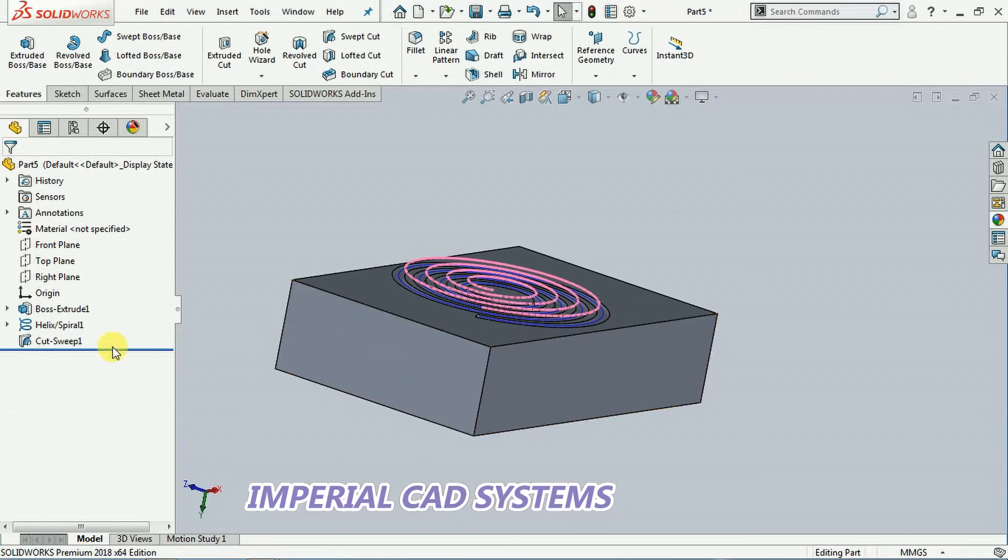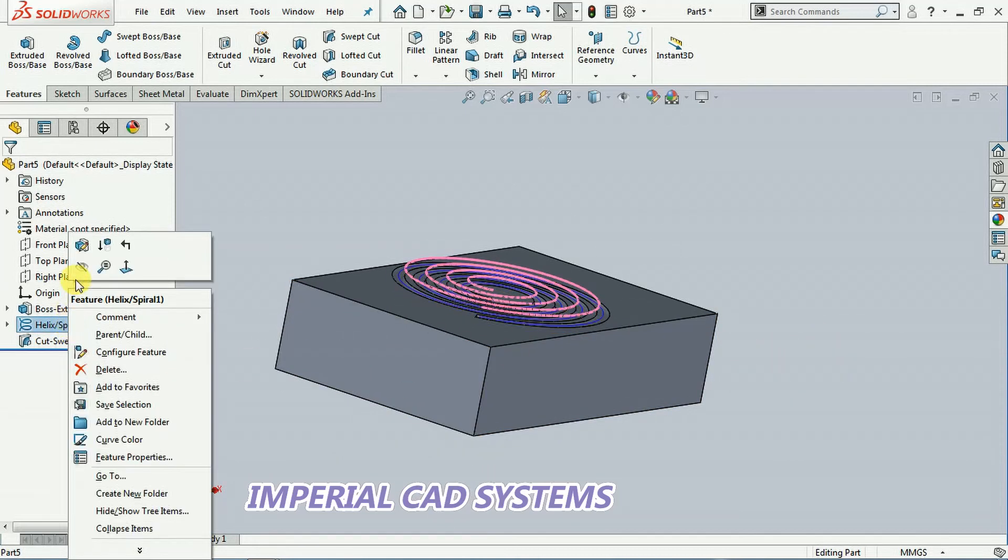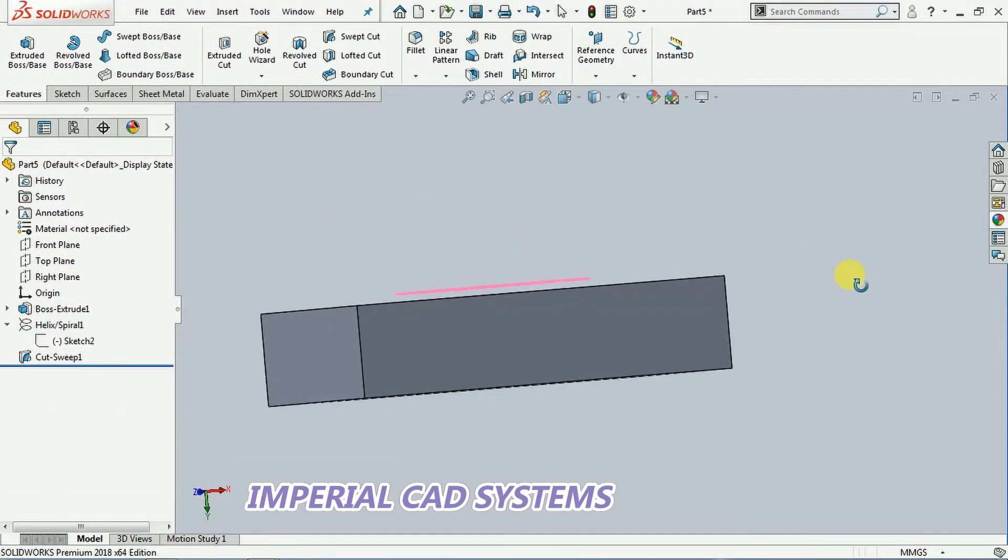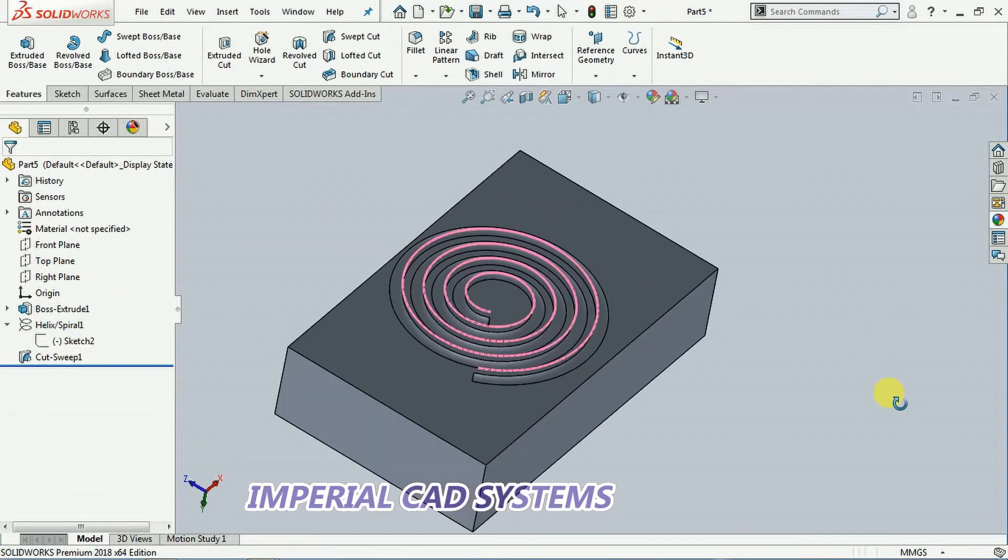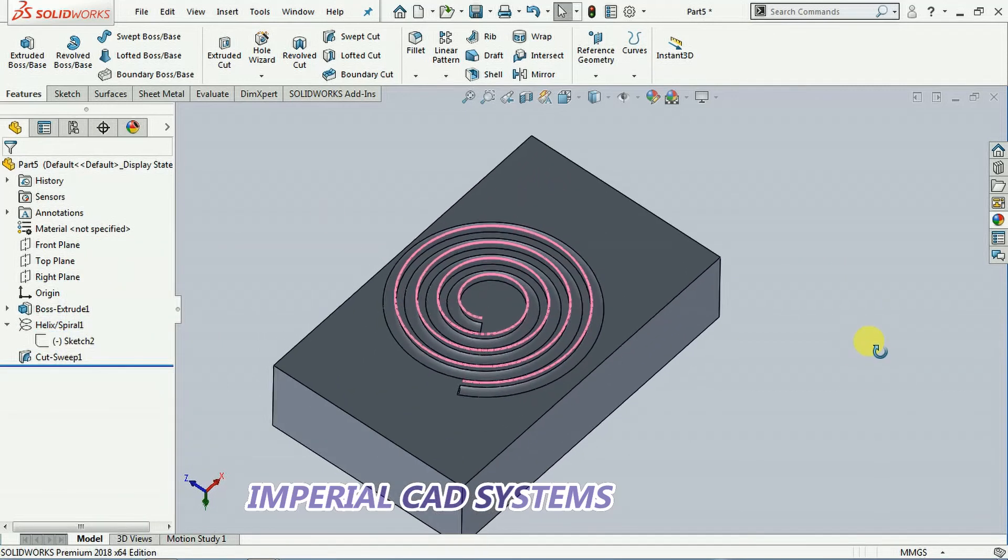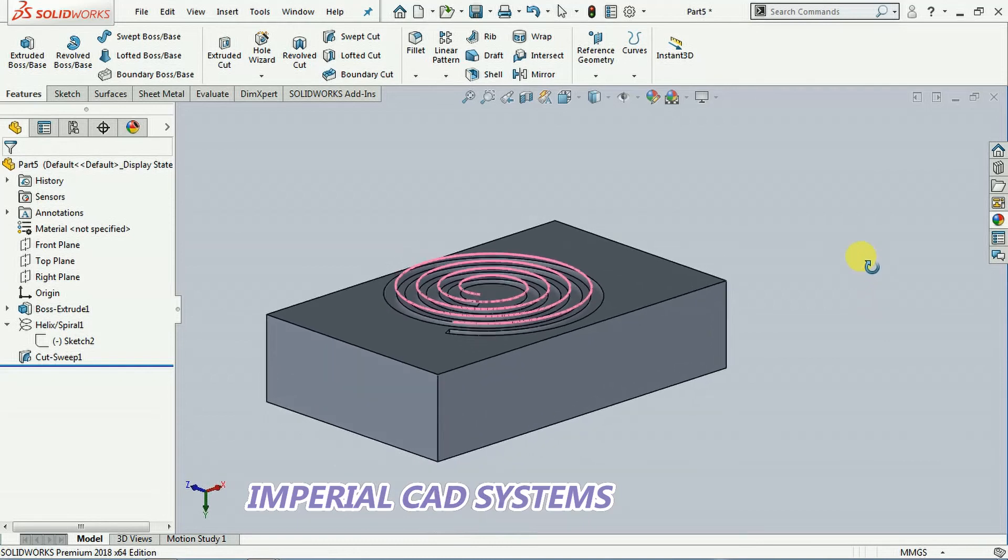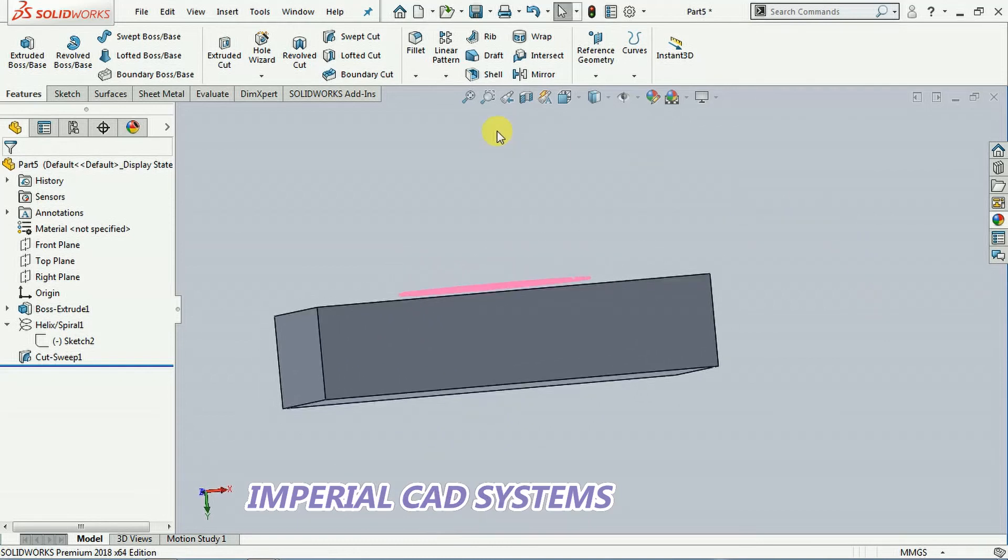I hide this spiral. Hide. So like this you can see cut, spiral cut on that surface.